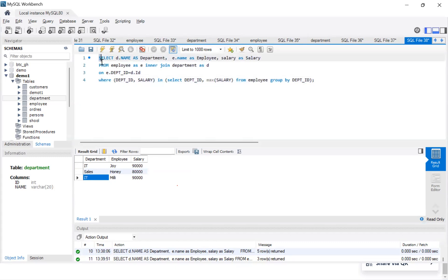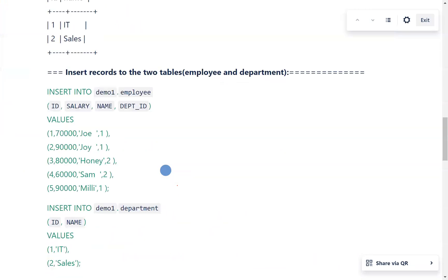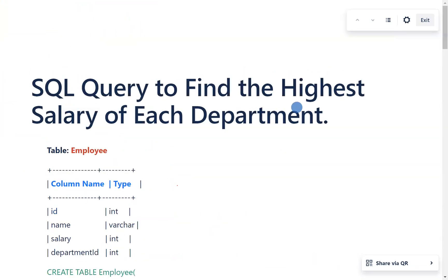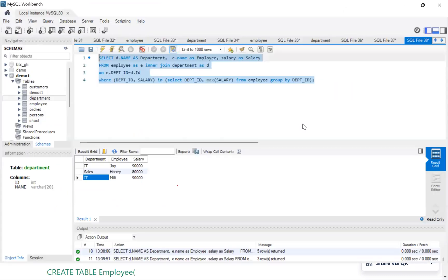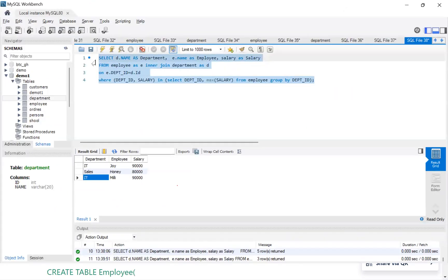Whenever someone asks you to find the highest salary of each department, please try to write the query like this — it is the correct approach. If you feel my content is good, please like, subscribe, and share my video. Thank you very much.